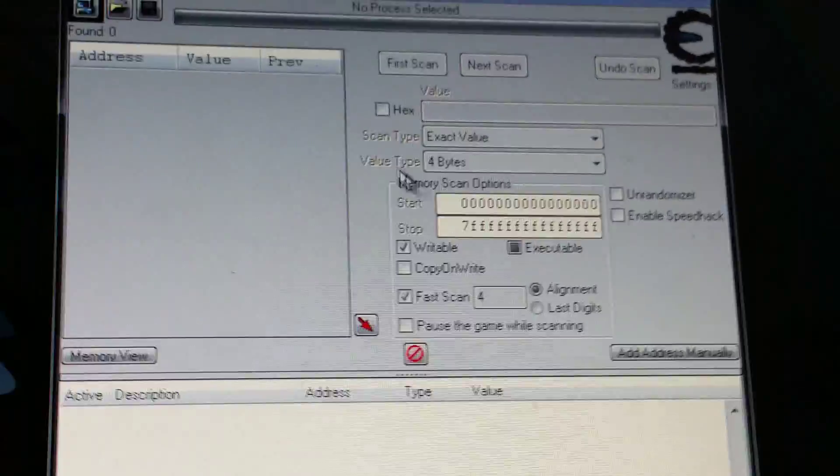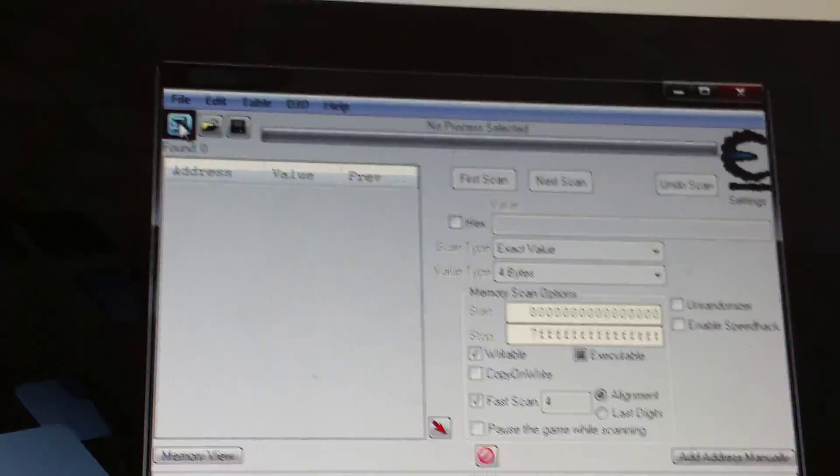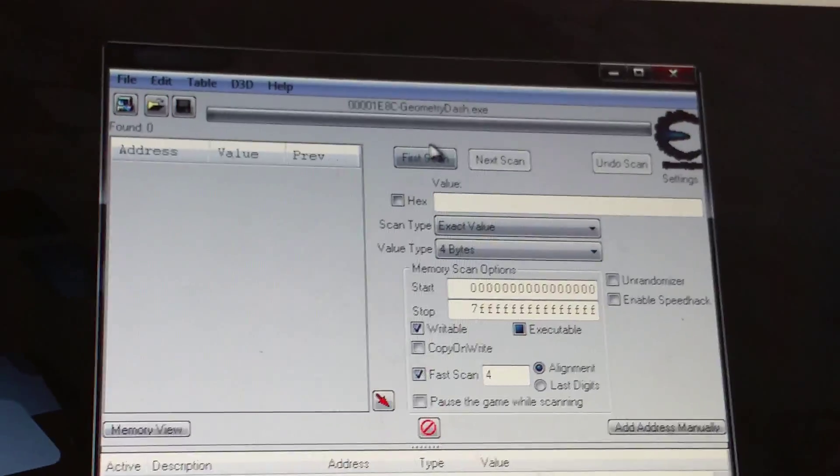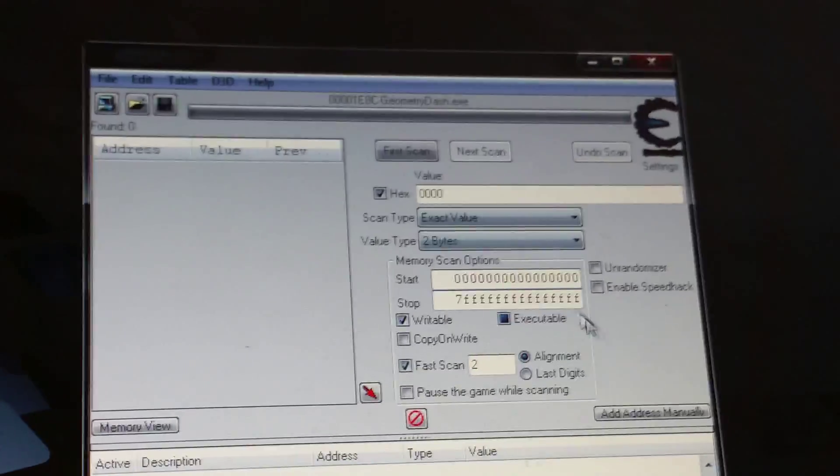Go over to Cheat Engine — sorry about the lighting — and I'll zoom in for you. What you want to do is go up to the top corner, press on it, and you should see Geometry Dash listed there. Double-click it and Geometry Dash will appear at the top.